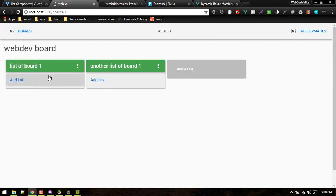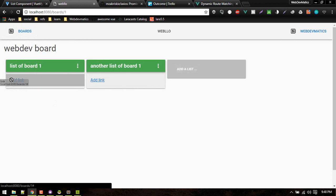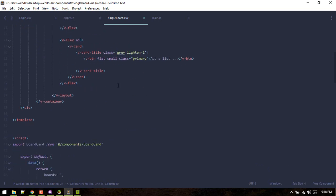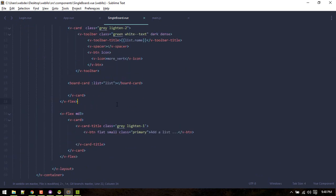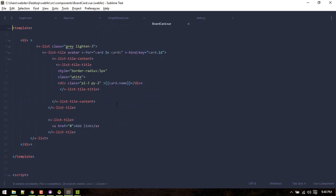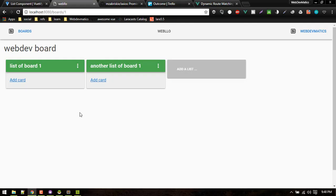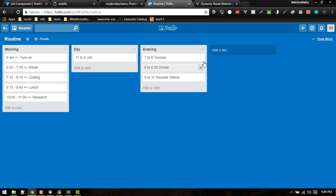Now we'll create the ability to add new lists and individual cards. Let's start by adding a new list. When a user clicks 'Add List' we should show a form, the user types a name, and submits it — similar to how Trello works. In single-board.vue we have the 'Add List' link. I'll add a Vuetify v-text-field with a v-model bound to a listName variable, and give it a label of 'List Name'.